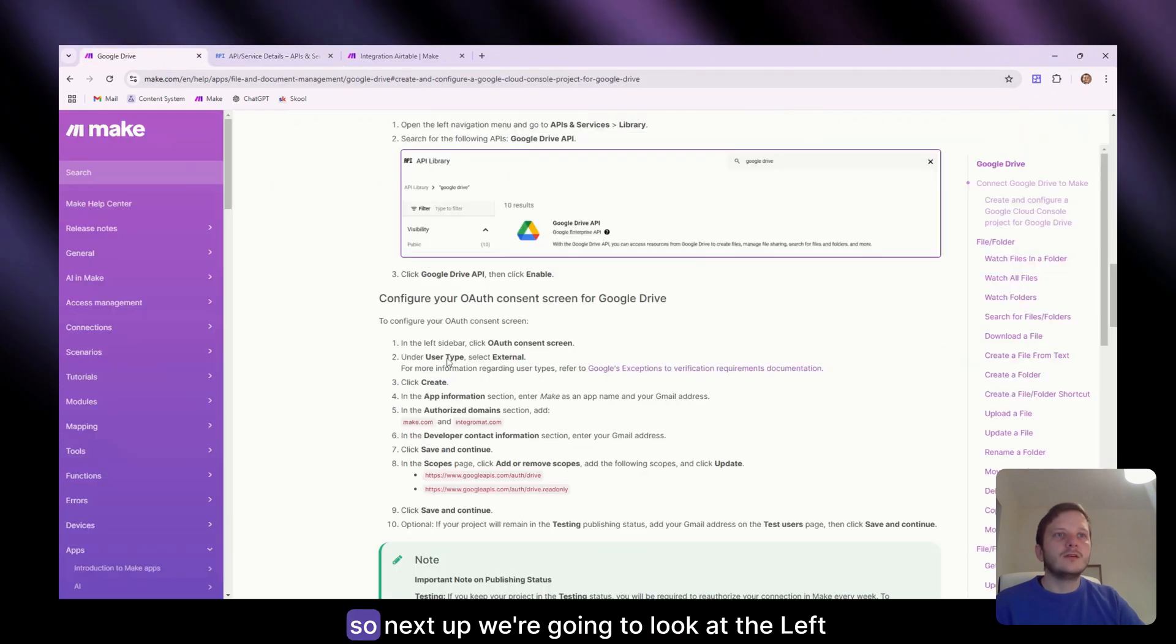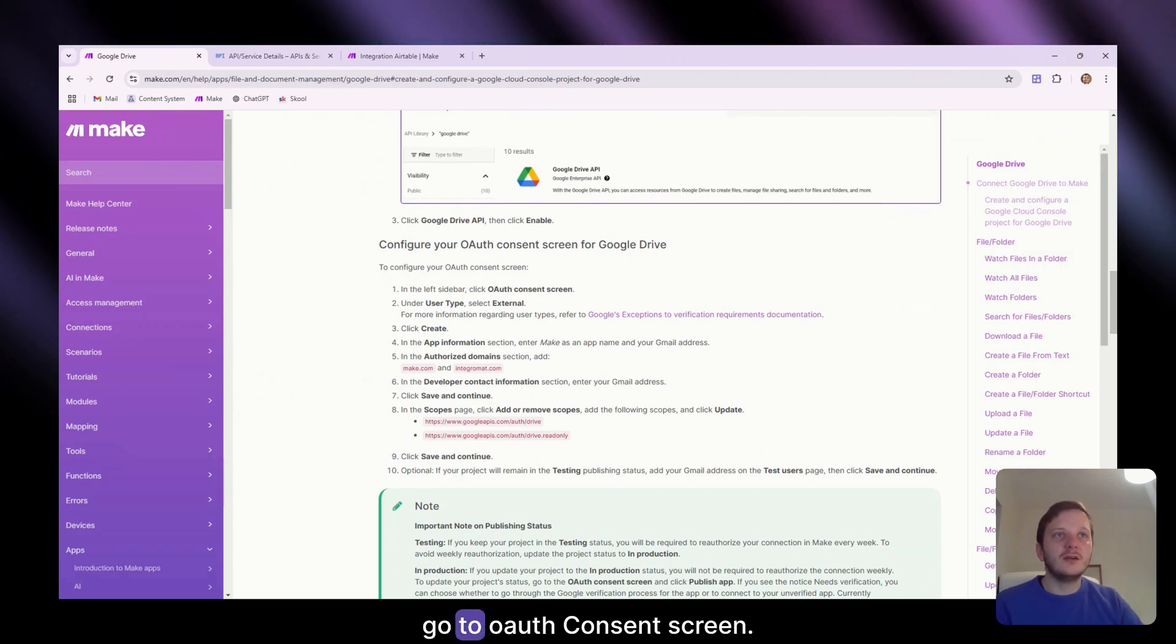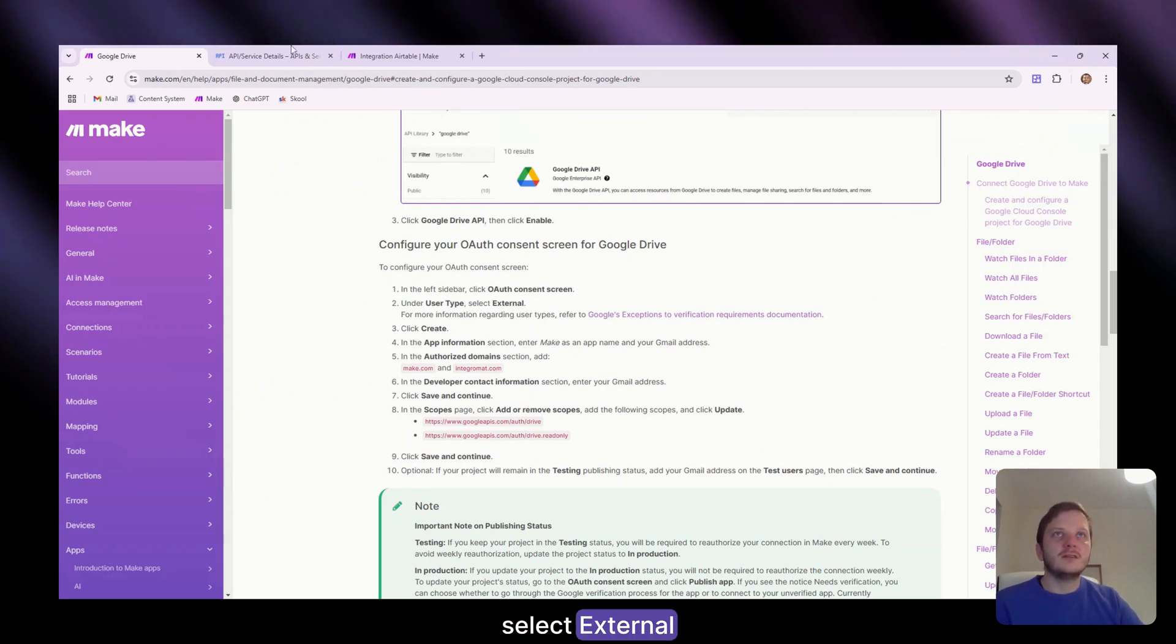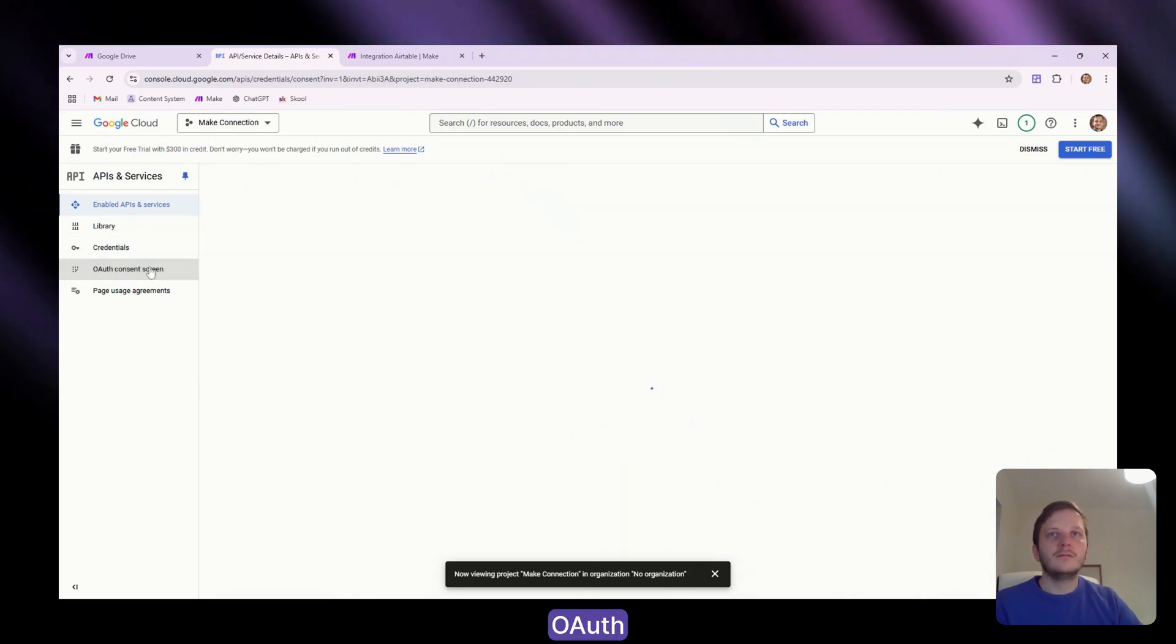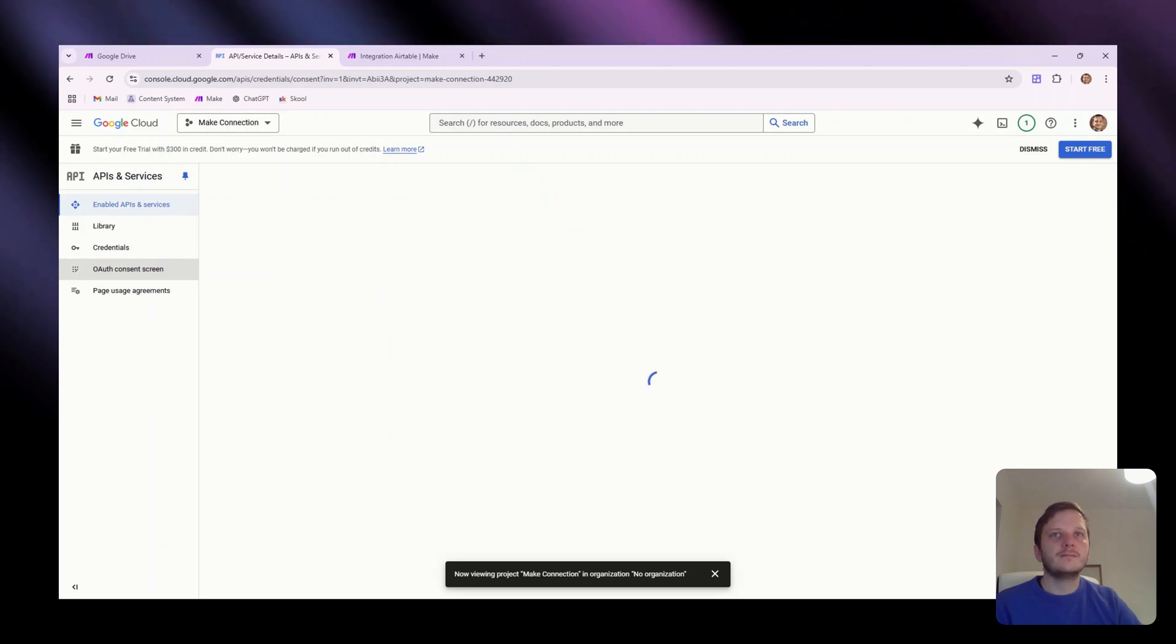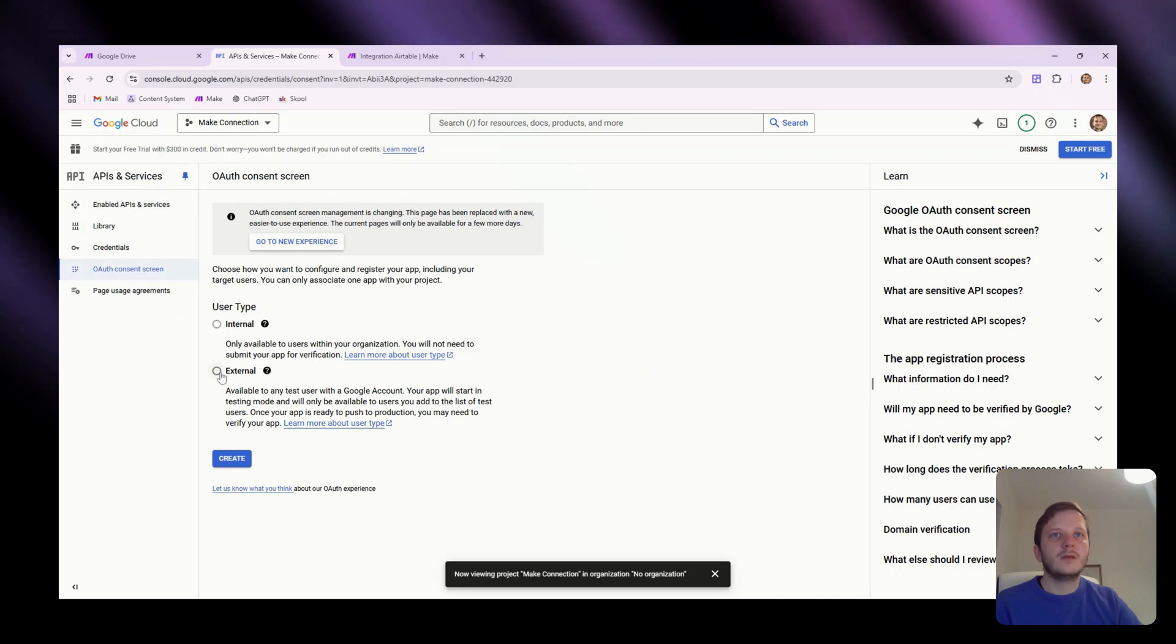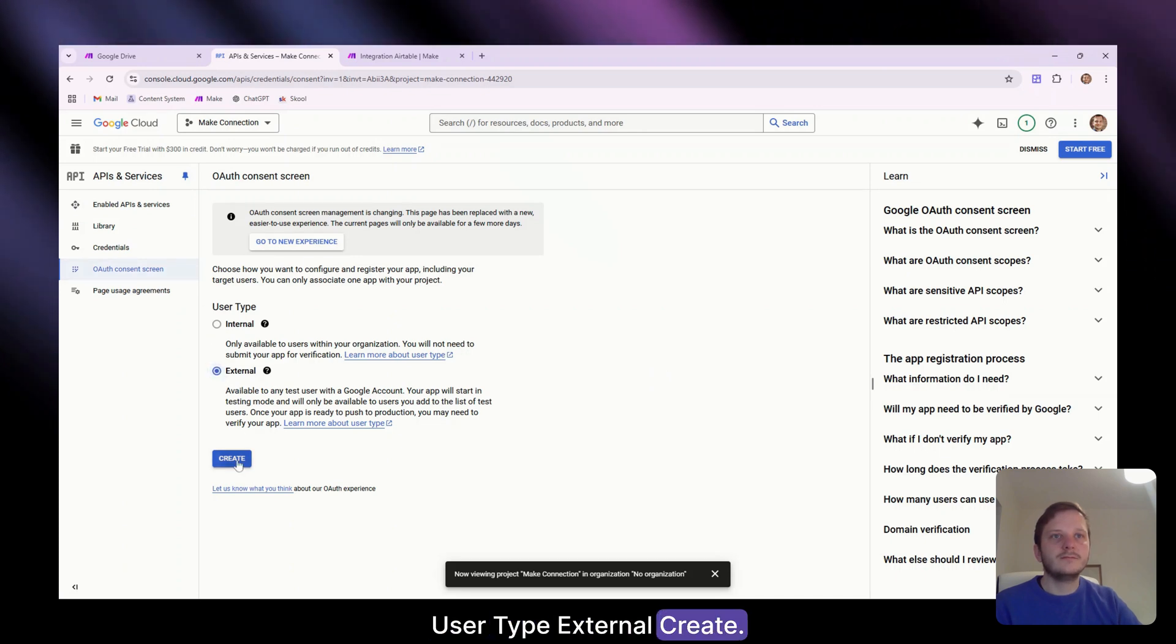Next up, we just need to search for Google Drive API and click enable. So next up, we're going to look at the left sidebar. There's an OAuth consent screen under user type, select external. Use the type external, create.